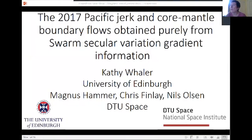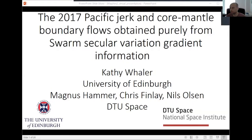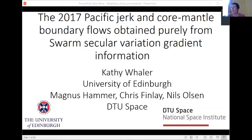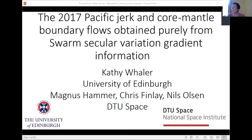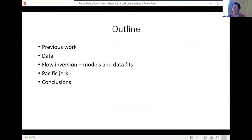Thanks very much for the opportunity to speak today. This is really just a brief update to a presentation that I gave at the virtual EGU meeting, so apologies to those of you who were present at that. One small update: I've informed my co-authors that the jerk is actually very specifically in 2017, so I've changed that date from 2016 in the abstract to 2017. I'm going to cover where we've got to at this point in the research — I'll talk about the data, the inversions to obtain core surface flows, and then specifically the Pacific jerk before concluding.